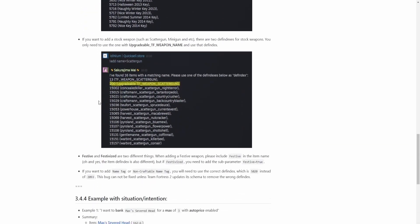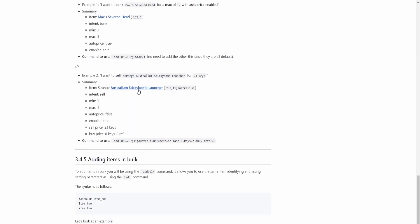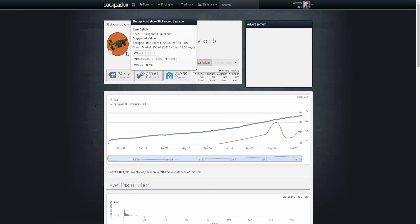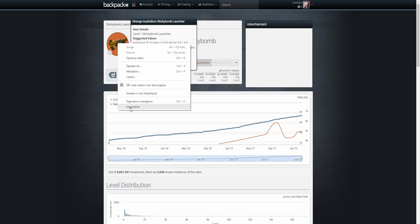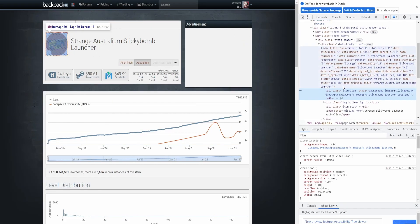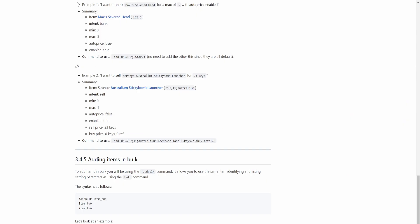There's also another way. Let me scroll down to this Australian Sticky Bomb Launcher. Let's say you see this item on backpack.tf and you want to buy it. Right-click on it, do 'Inspect', then on the right side scroll up a bit and you can see 'data-def-index' is 207 and 'data-quality' is 11 — 11 means it's Strange. So on the wiki, it would be '207;11;Australian' — that's how to add items with SKU.